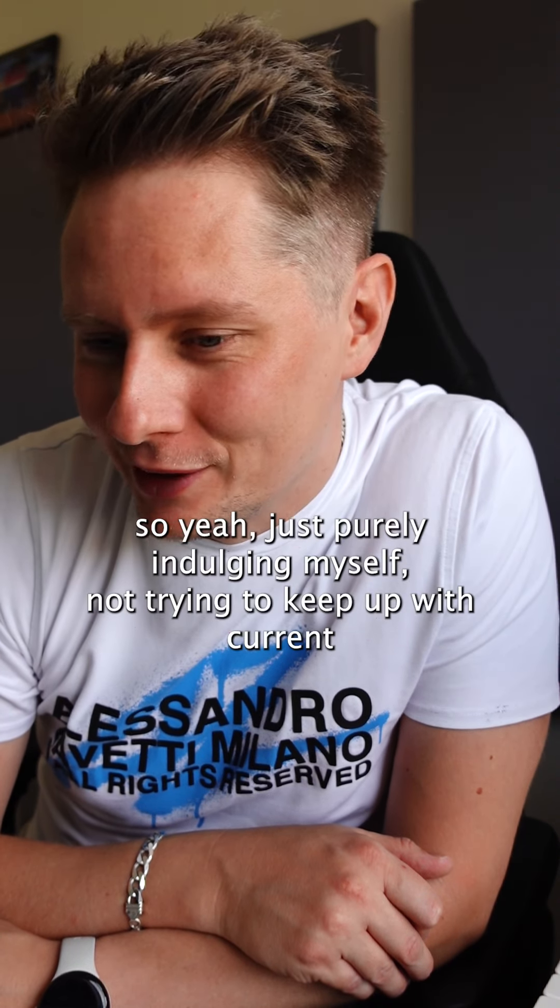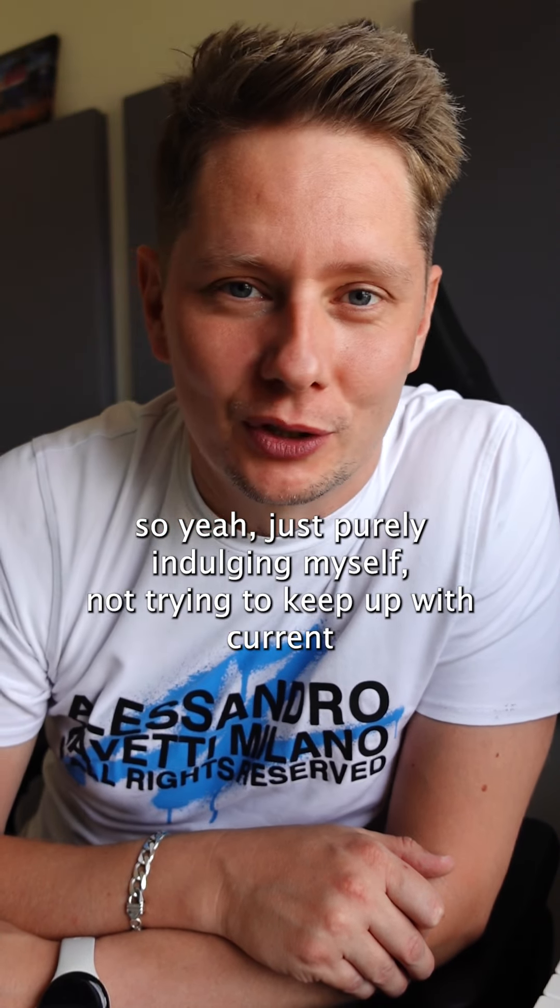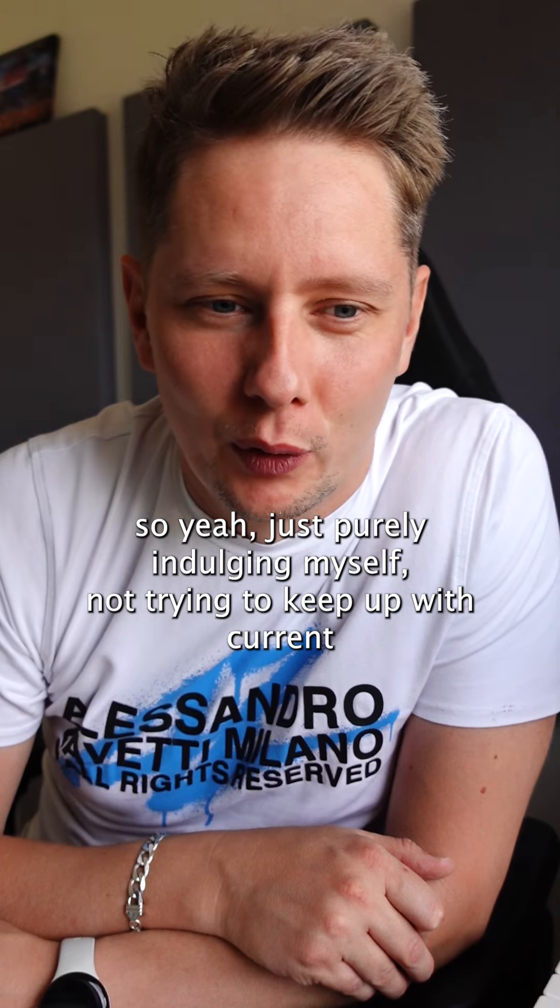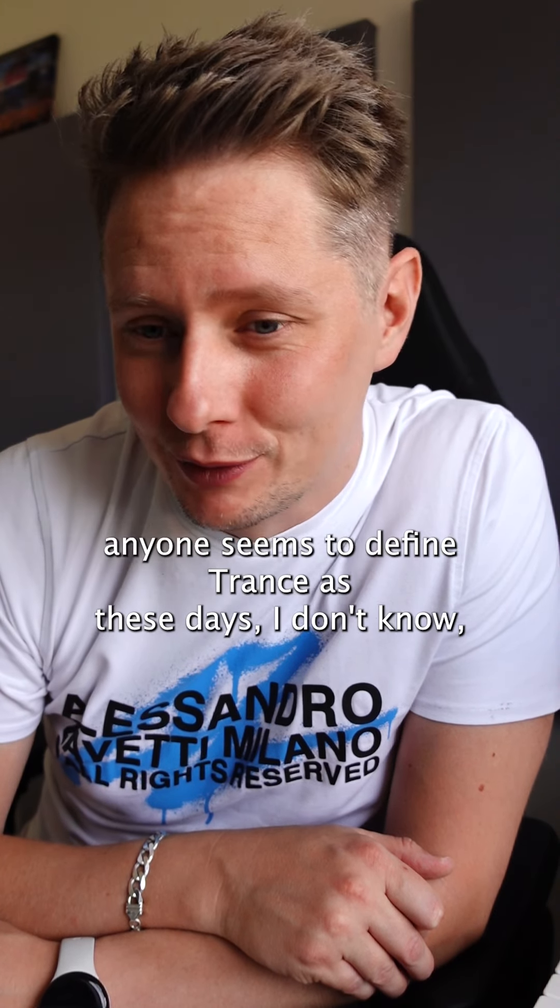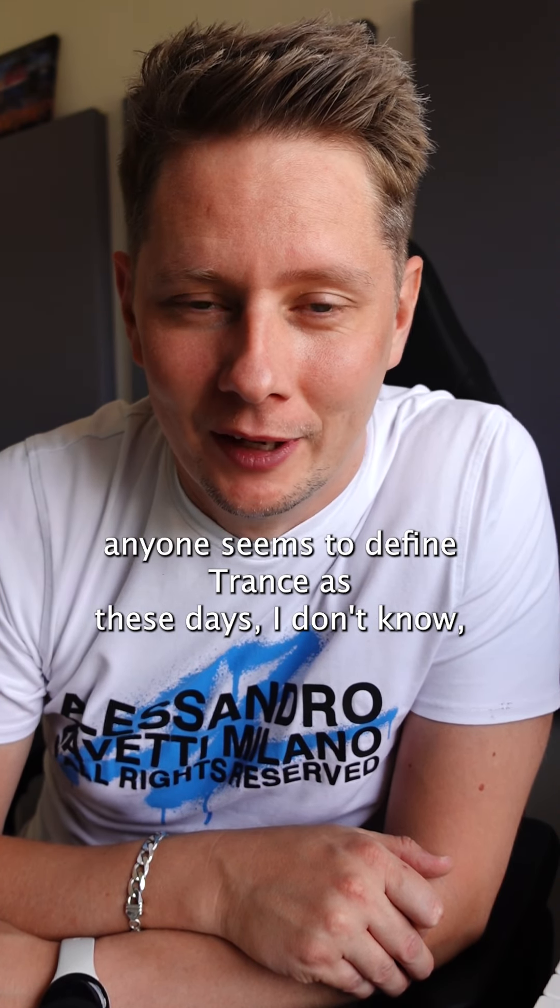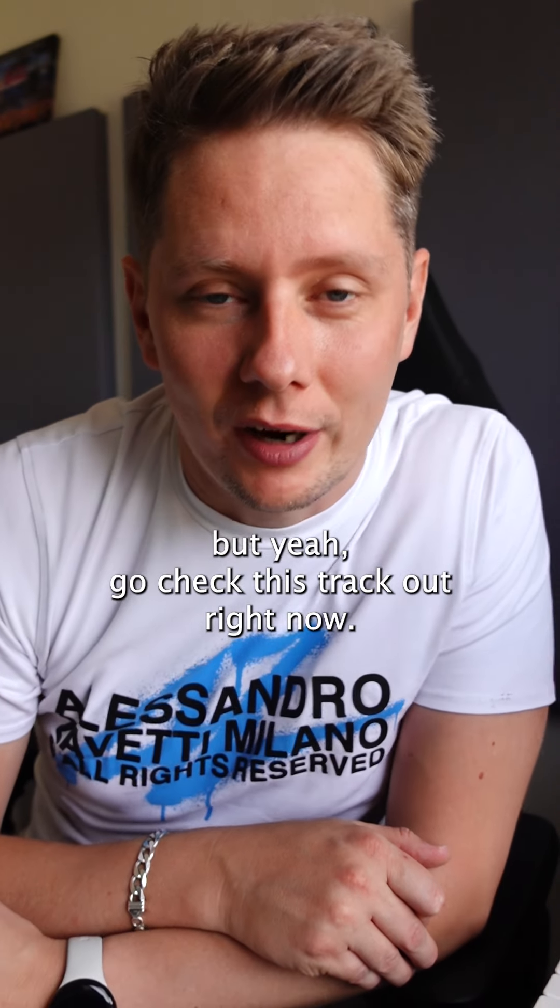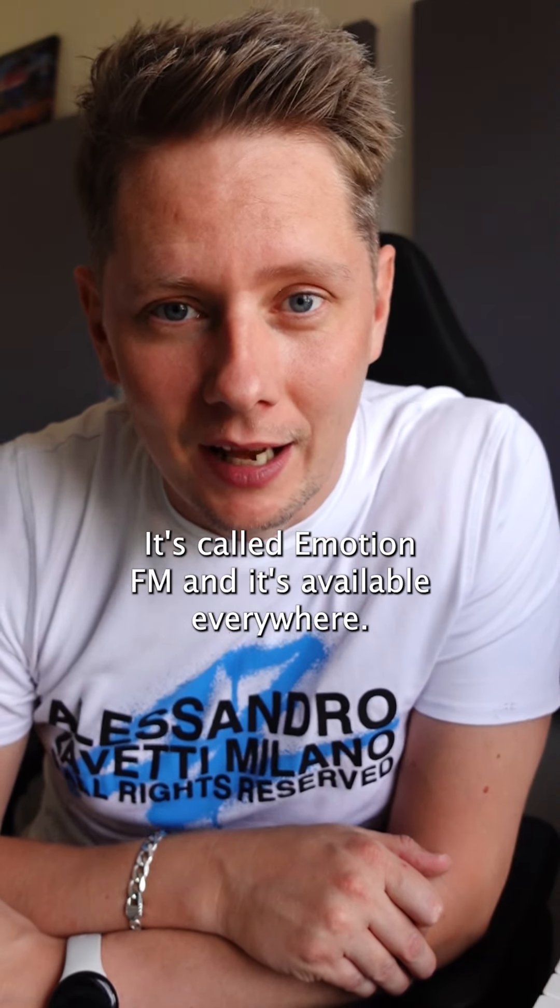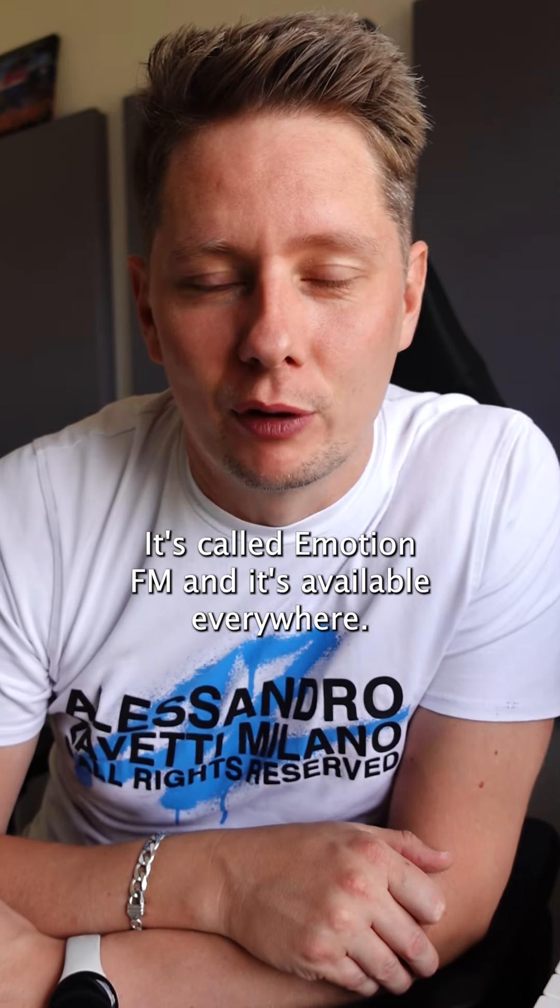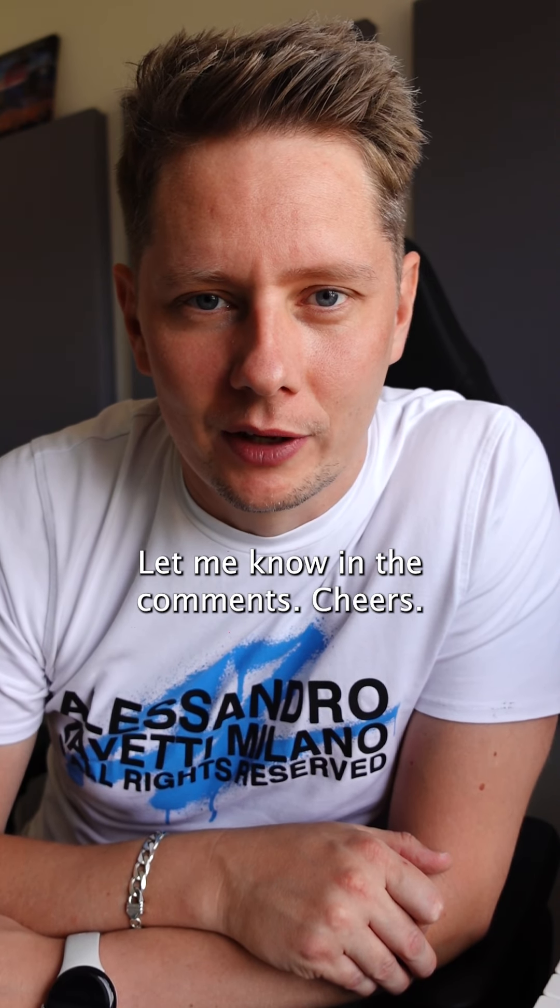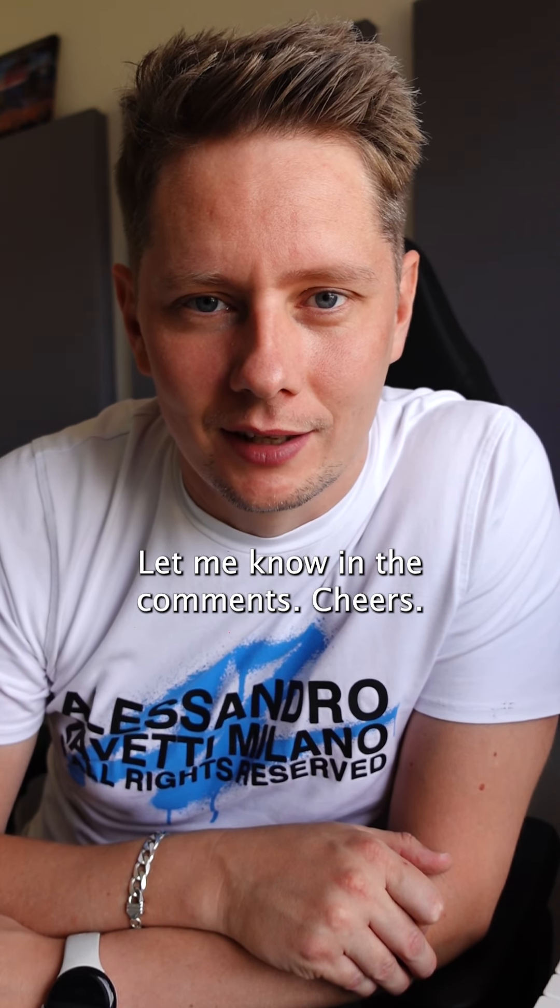So yeah, just purely indulging myself, not trying to keep up with current trends or whatever anyone seems to define trance as these days. I don't know. But yeah, go check this track out right now. It's called Emotion FM and it's available everywhere. I hope you guys like it. Let me know in the comments. Cheers!